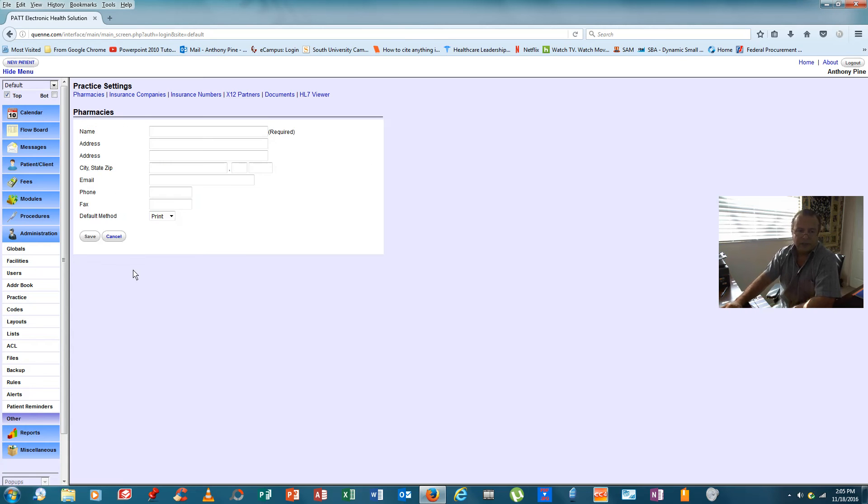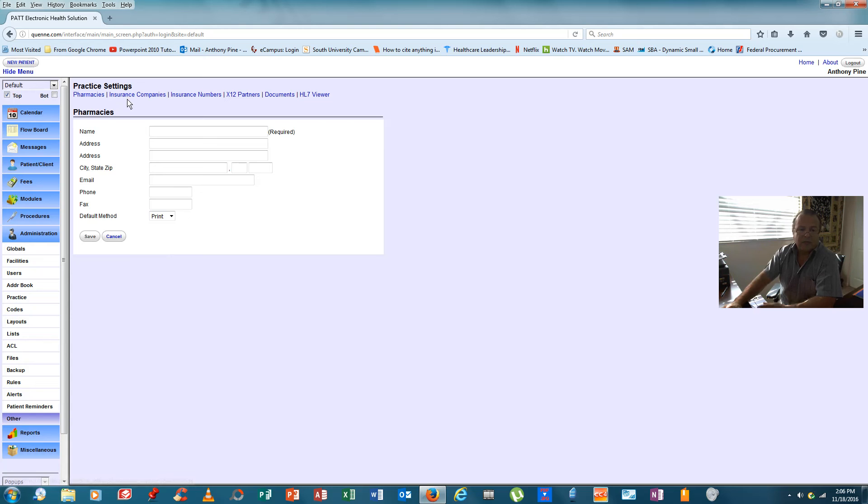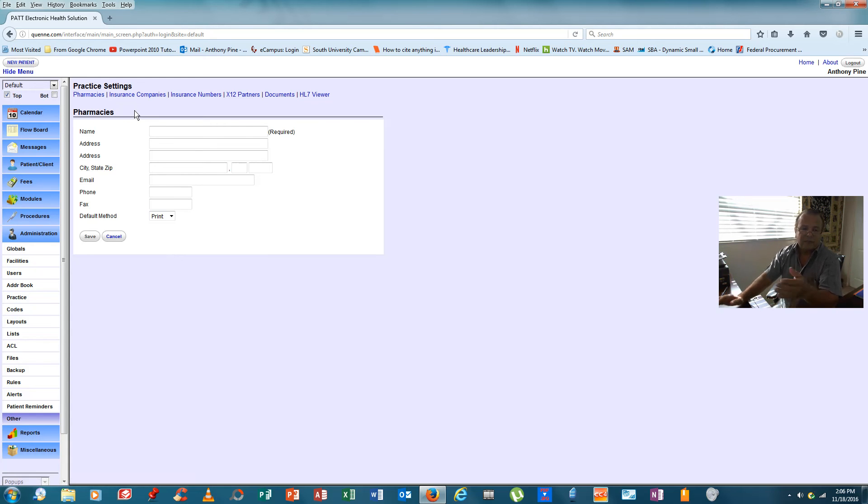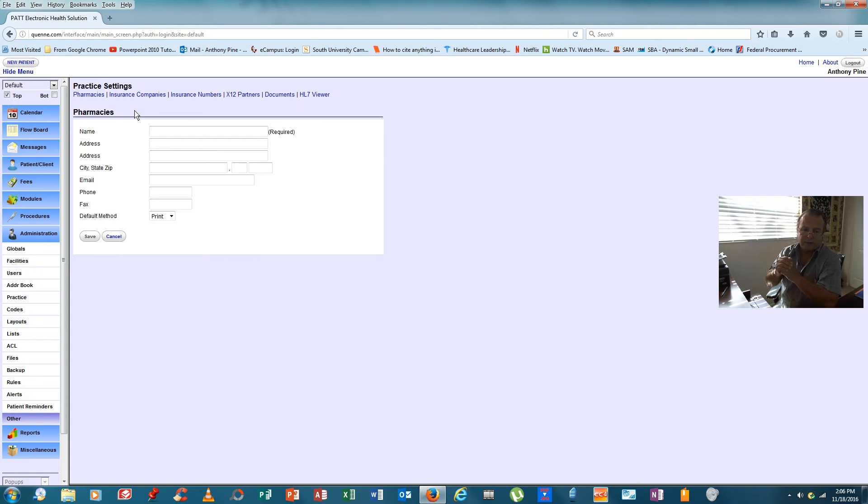If we wanted to add a second, we would merely input the data again. Select the default method for transmission of the physician scripts. Hit save again and we would be in. Now, we need to do that as many times as necessary for the physician to set up these links with all the pharmacies in the area that his patients might want their scripts delivered to.